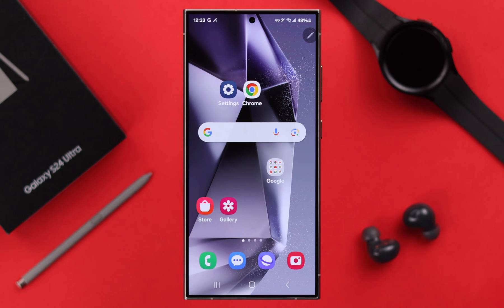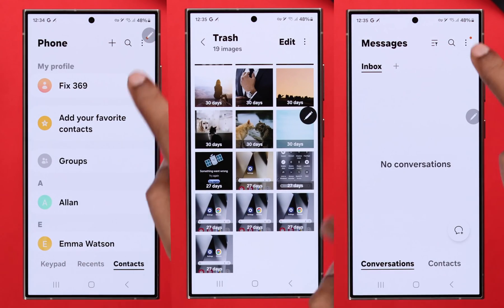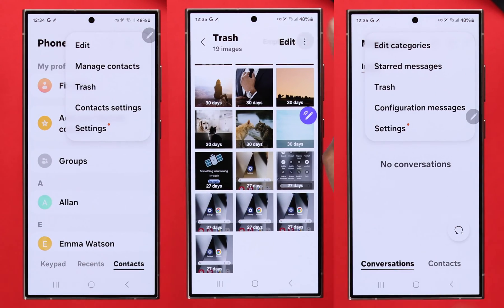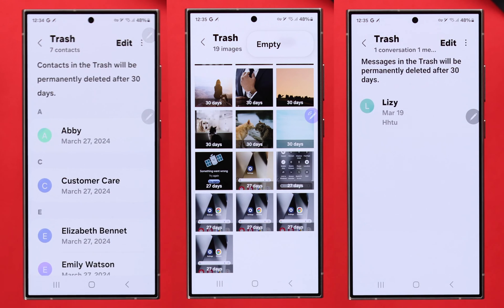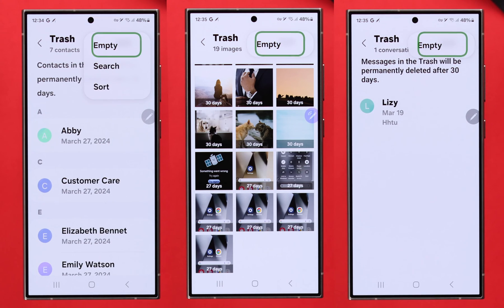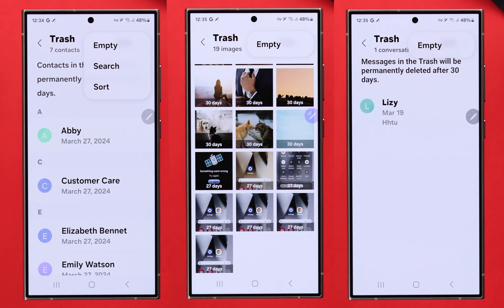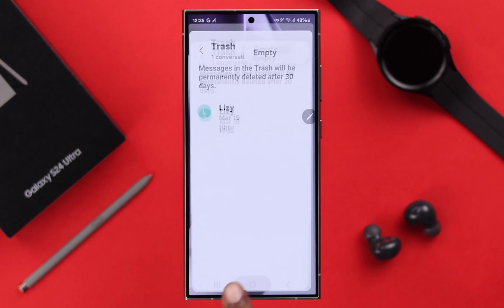First of all, you can check out and visit the trash items from individual apps like from your Gallery, Phone, Contacts, or Messages. Just open the app, then from Settings go to Trash. If you want, you can empty the trash or recycle bin for that individual app right from there.